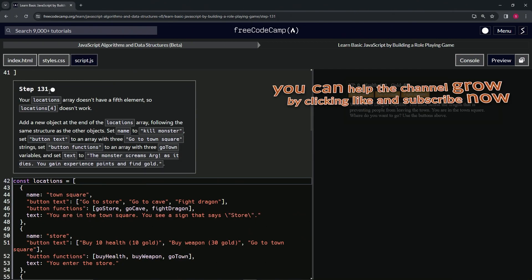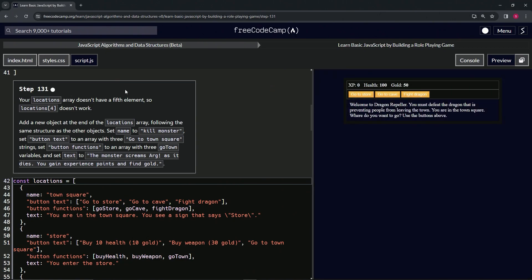All right, now we're on to Step 131, and we'll see you next time.